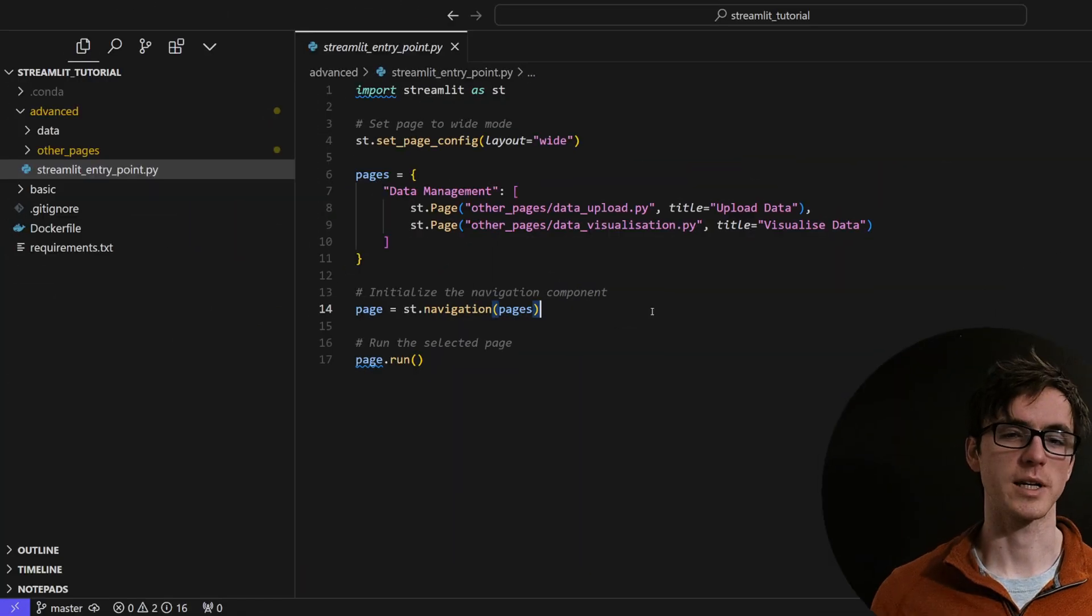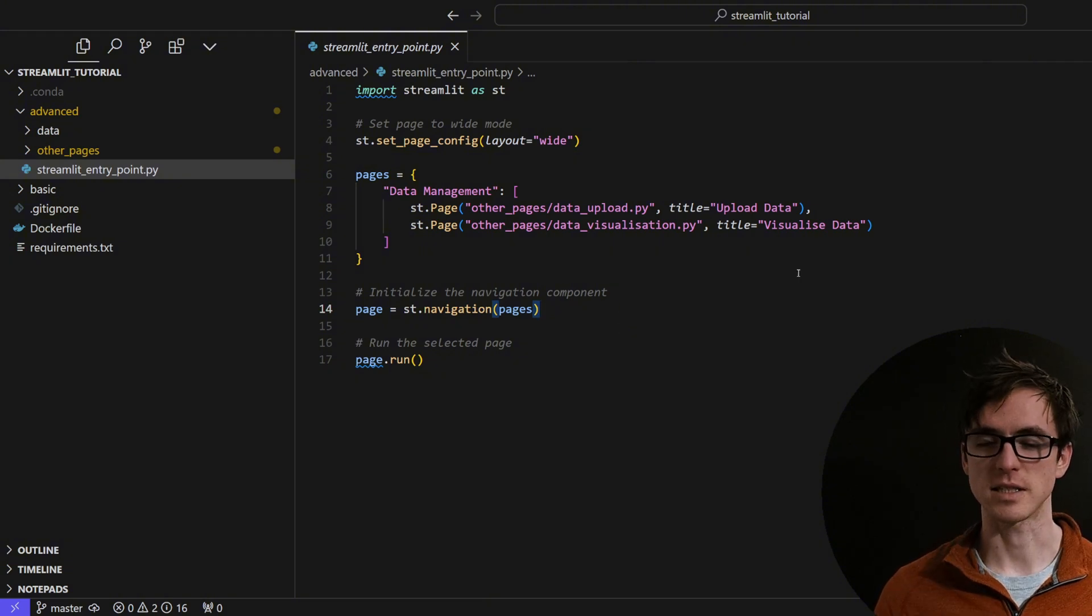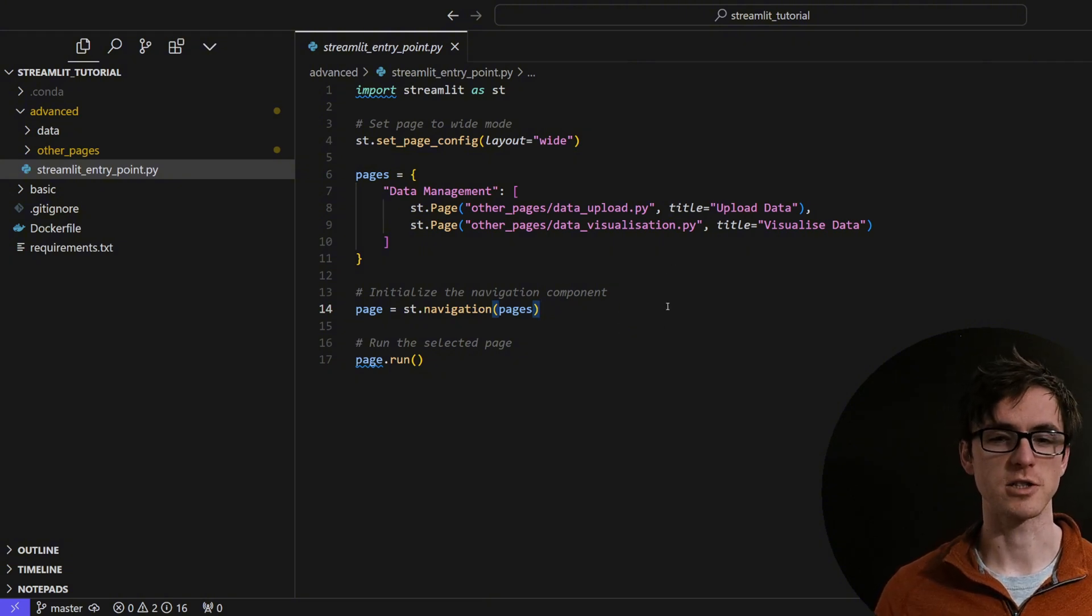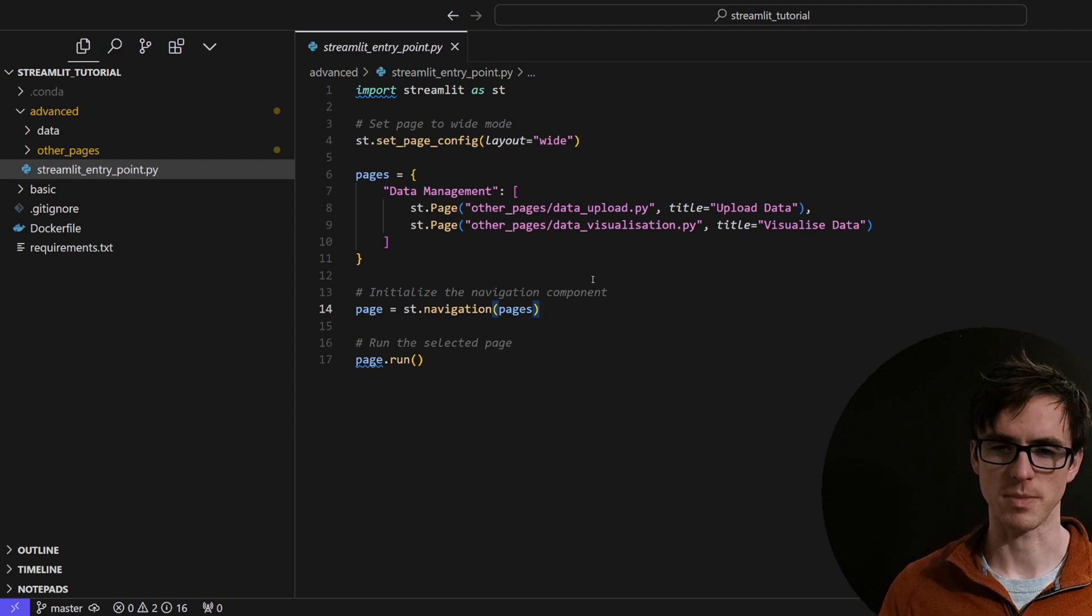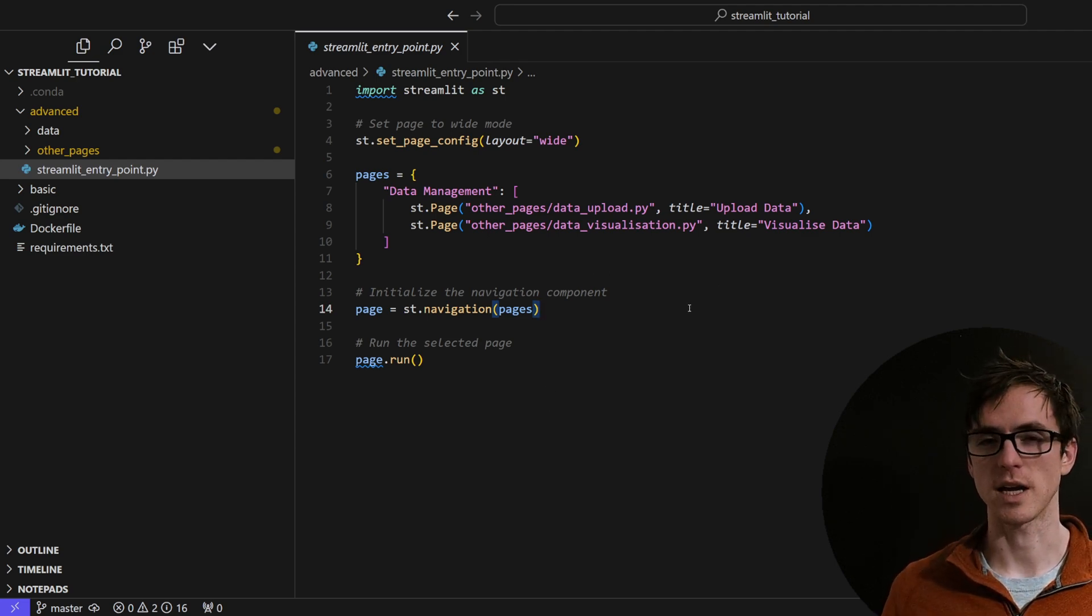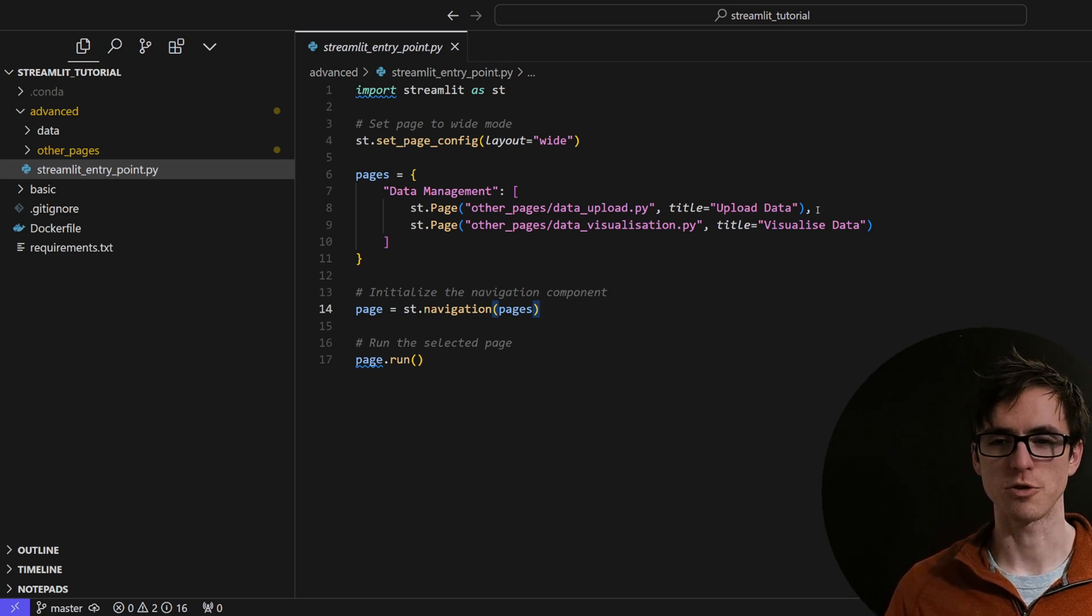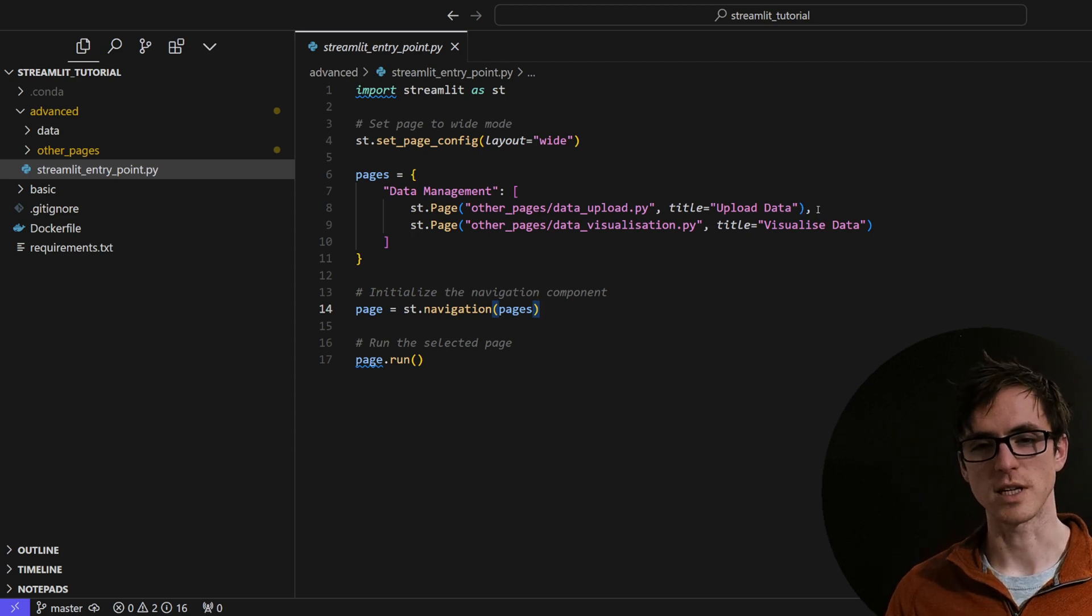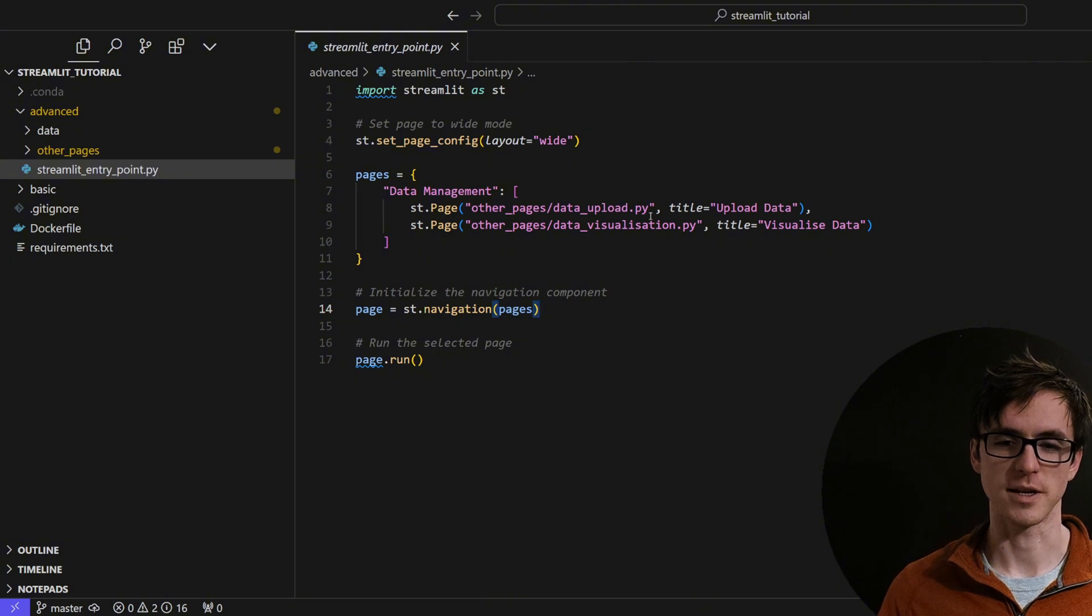So I wanted to quickly take you through some of the more advanced features on Streamlit. In this example, I've created a multi-page Streamlit app. And what you're looking at right now is the navigation page. The navigation page is where you tie together all of the different pages of your app. In this particular Streamlit dashboard, we've got two pages, one which is a data upload page and the other, which is a data visualization page.